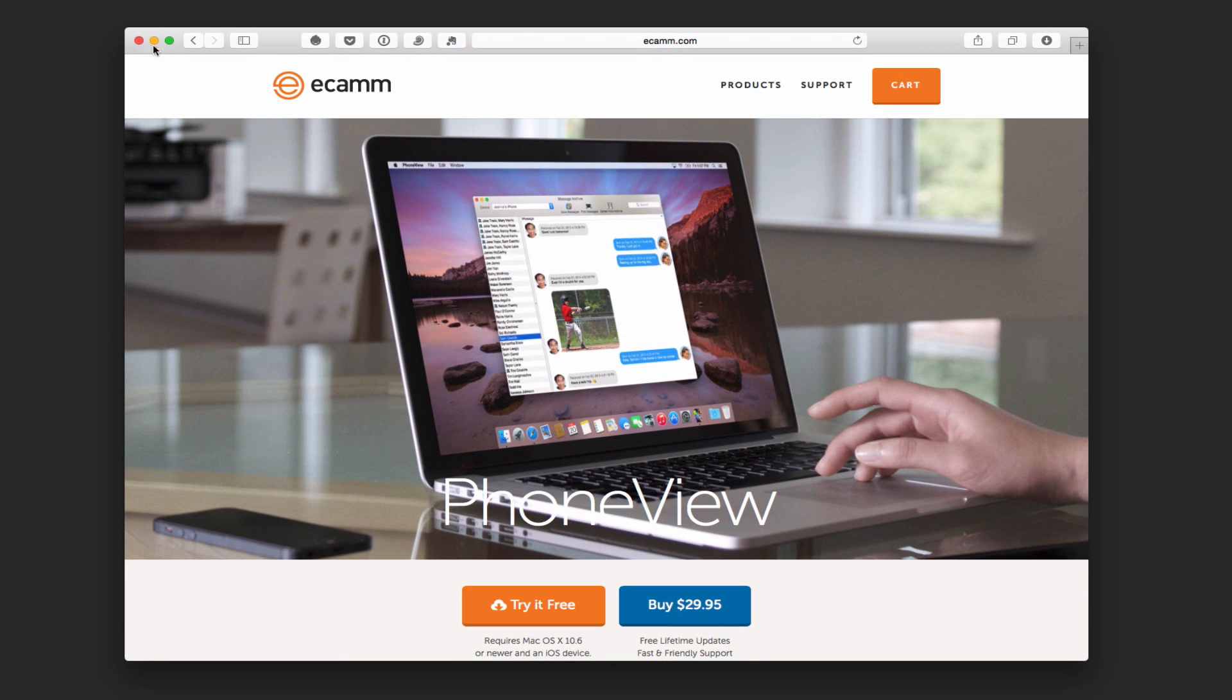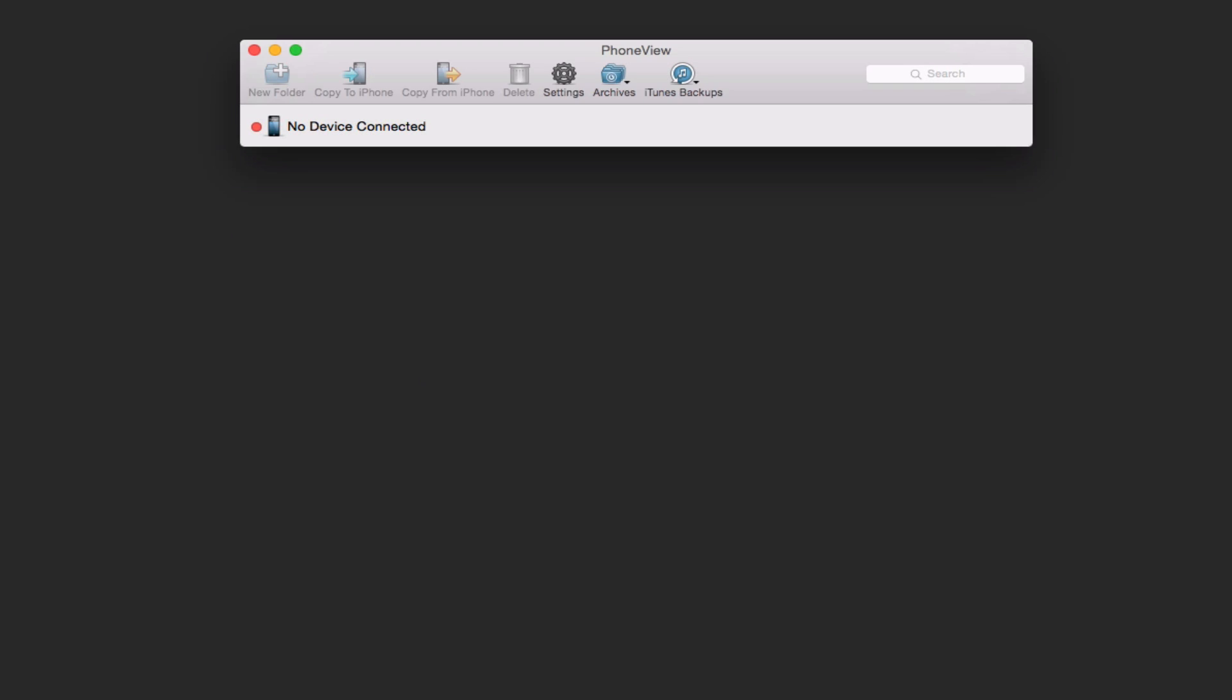So let me just show you what that looks like. I'm going to put this down here. And what I've done is I've launched the application without my phone plugged in. As you can see here, this is the PhoneView interface. Very simple, you can see my no device is connected. But I have already archived my iPhone.